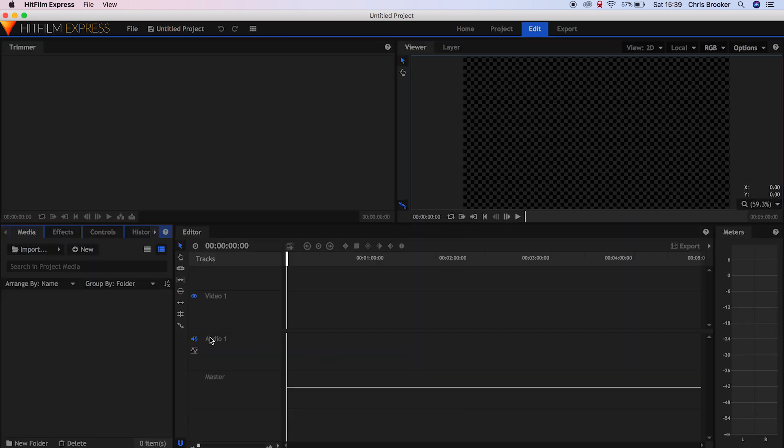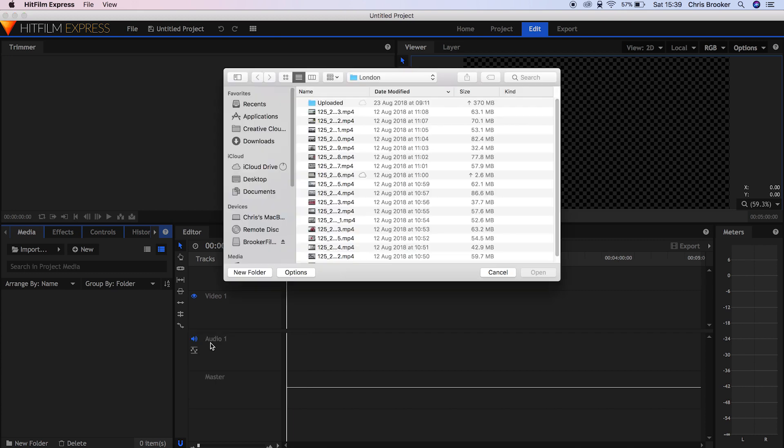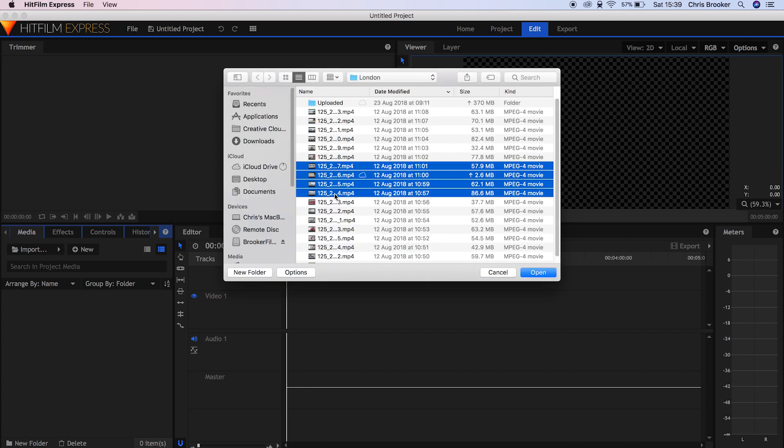Now we're going to import some footage. So import, we'll select a bunch of videos and we'll drag these onto the timeline.